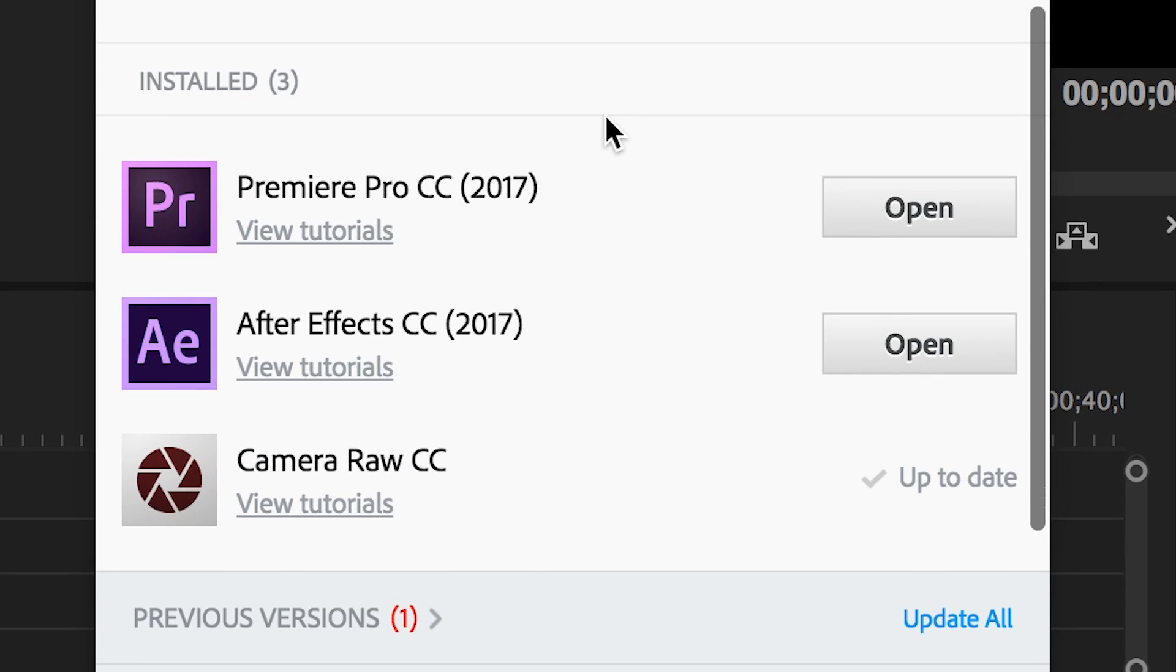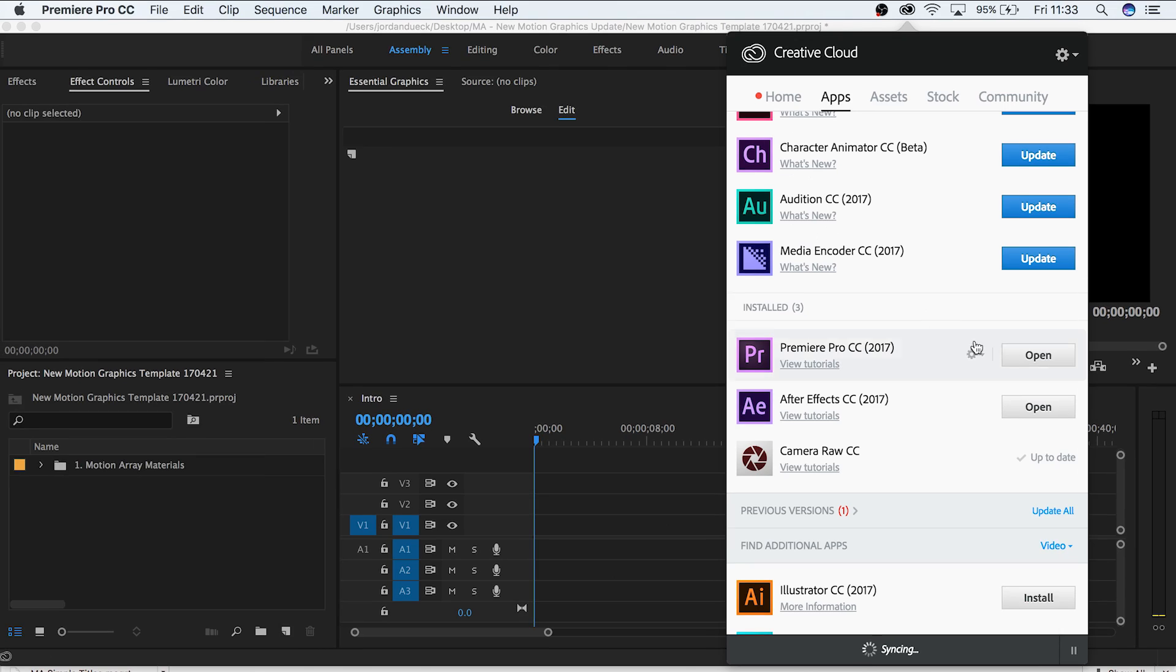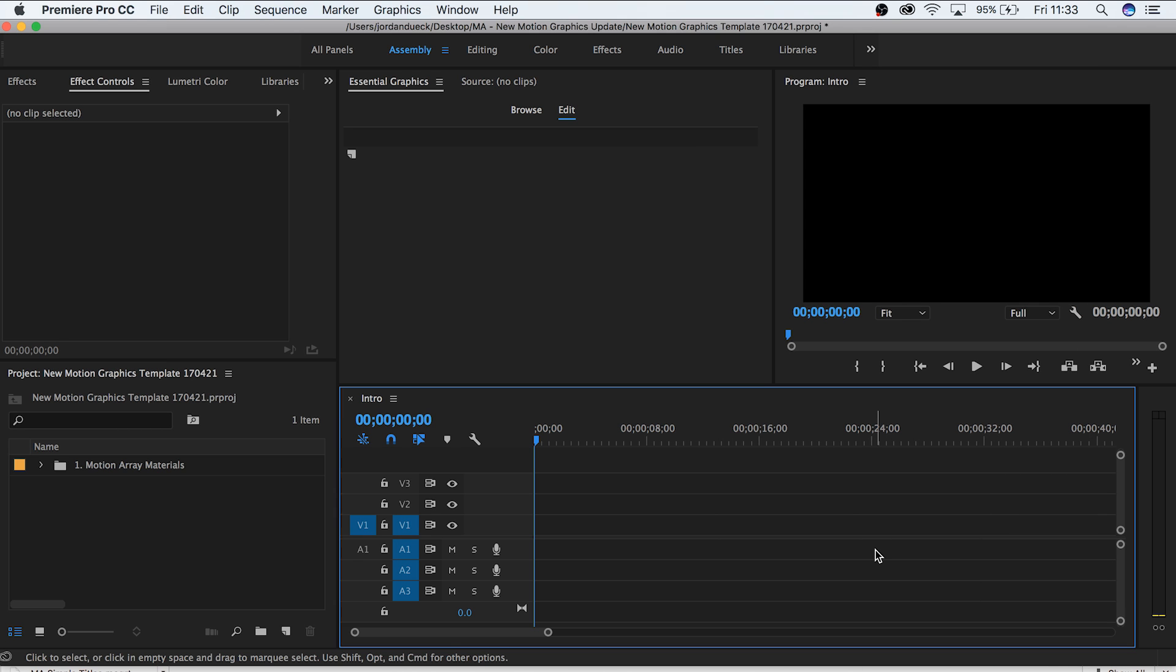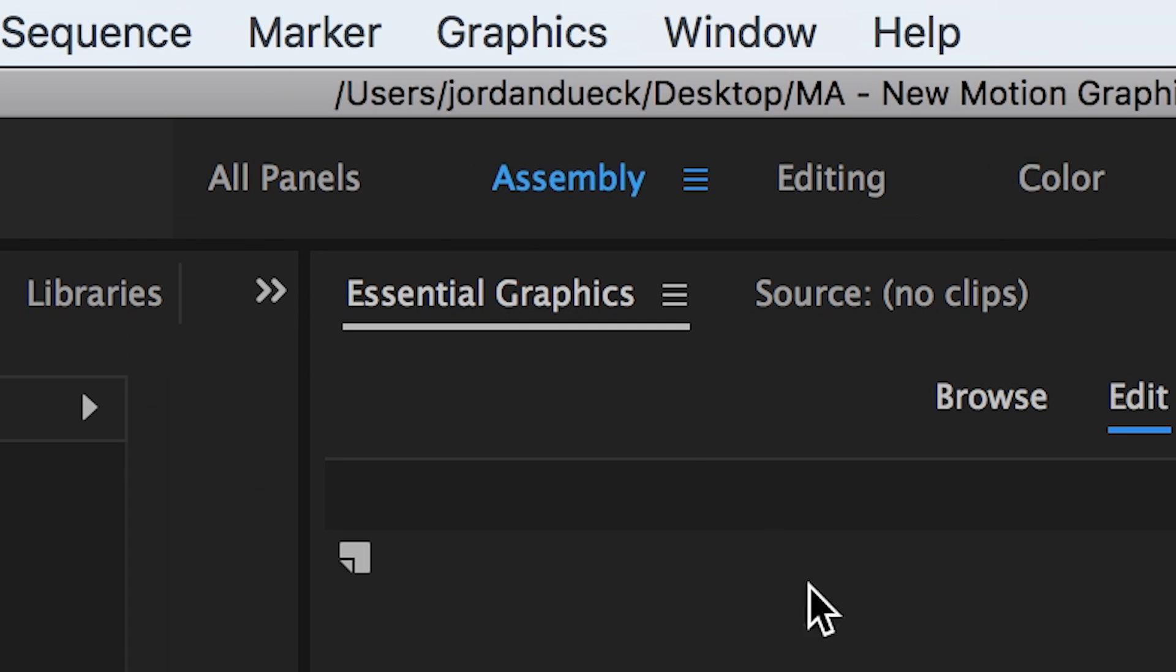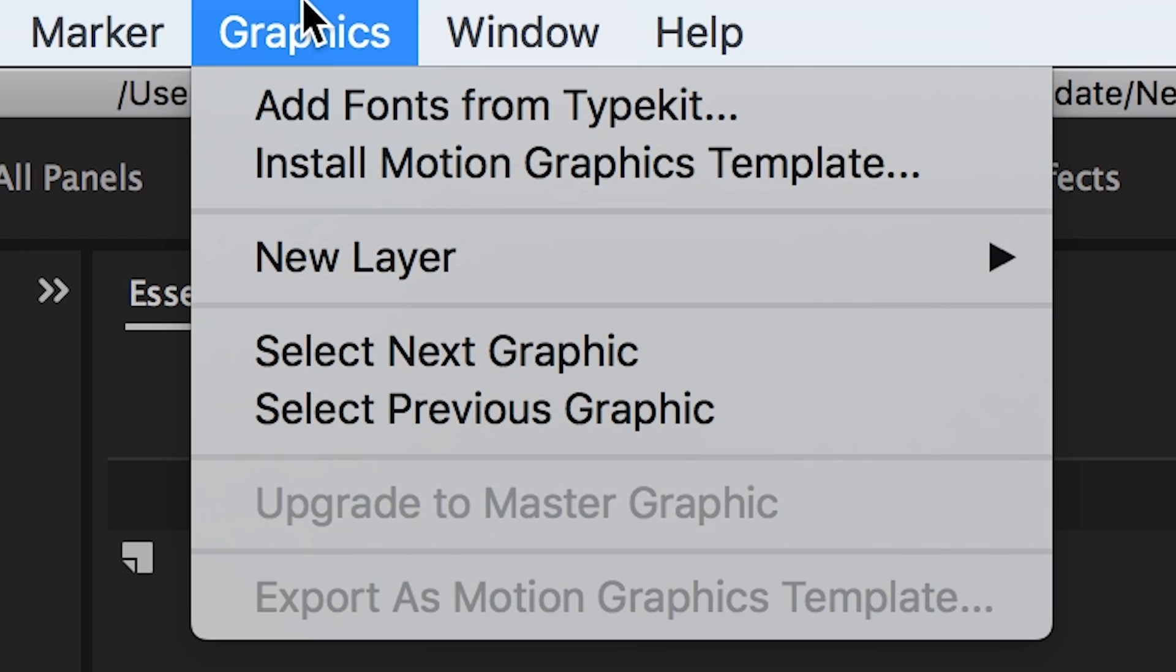Once you've updated Premiere Pro to its most current version, open it up and you should see that there's a new tab at the top of your screen. Here is the newly added graphics tab. From here we can install motion graphics templates that have been made specifically for this update.